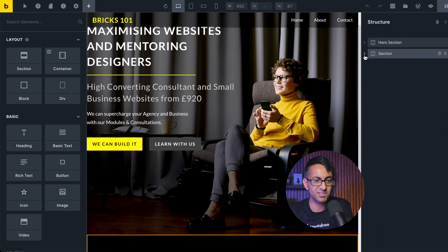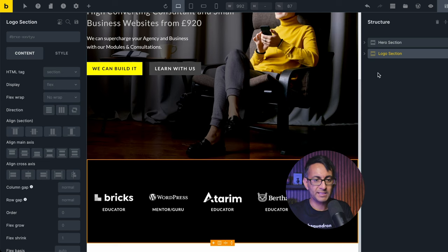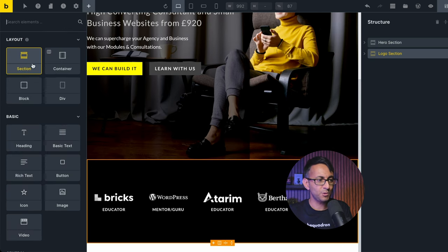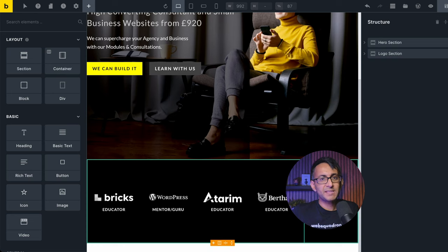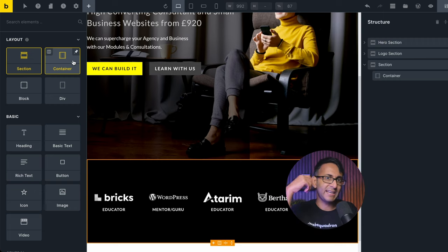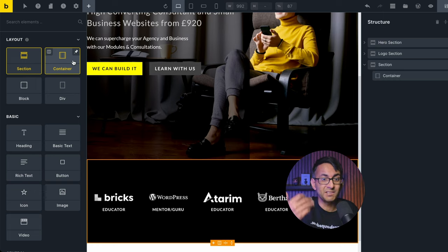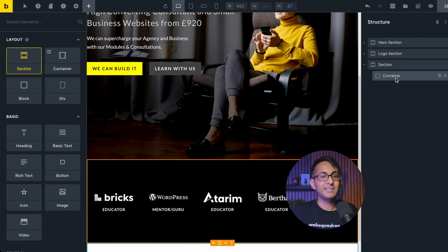Let's minimize these sections that we have here. I'm going to rename this one to 'logo section' so we know what it is. Underneath, we are going to add in a new one. There are many ways you could add your next section — you could do section and container, which is what I'm going to do, or you could drop in a container and add items within.